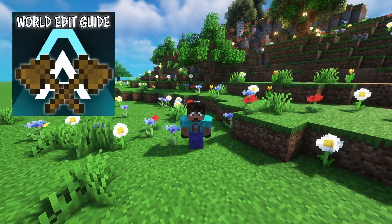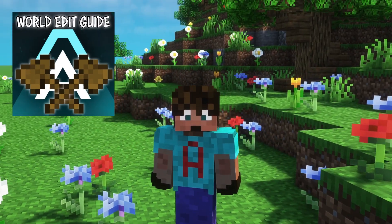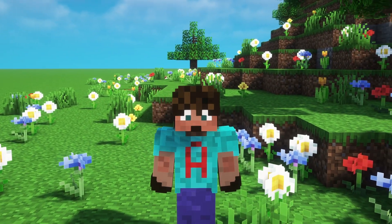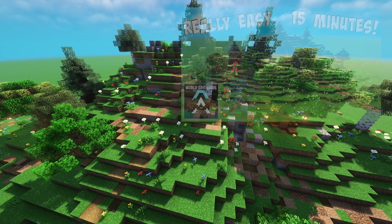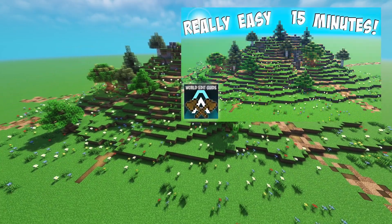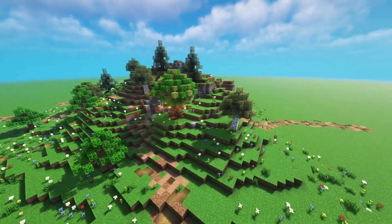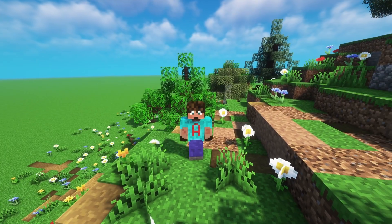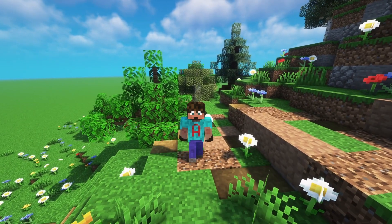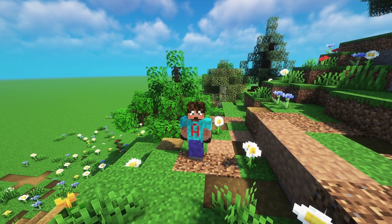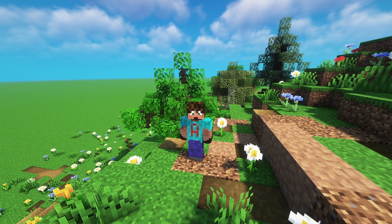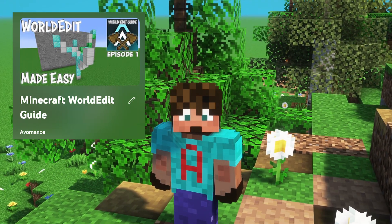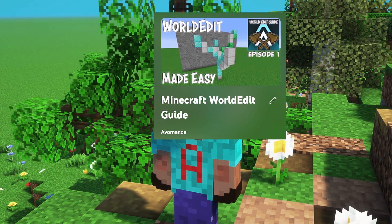Welcome to another Minecraft World Edit Guide, the series where I take you from complete beginner in Minecraft World Edit to someone that can produce some amazing builds. Last episode, I taught you how to use brushes and masks. If you're not familiar with World Edit and you haven't watched the other episodes, I do recommend you go and take a look. There is a link to the playlist in the description below.